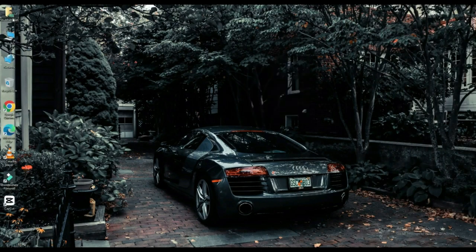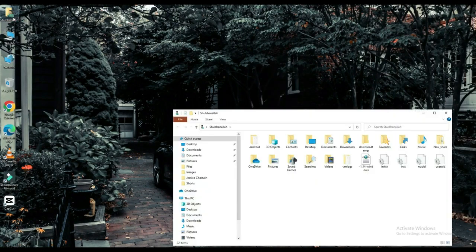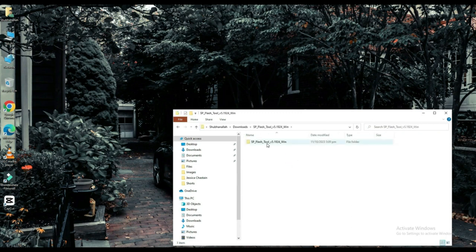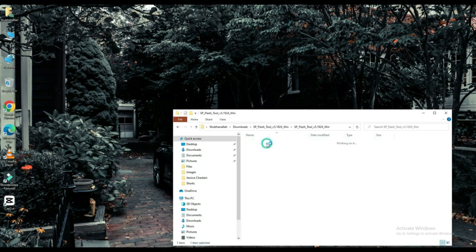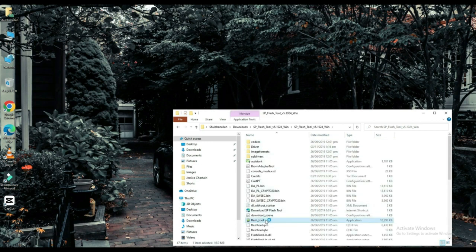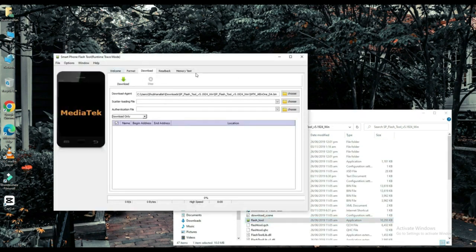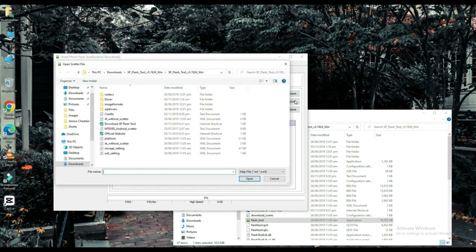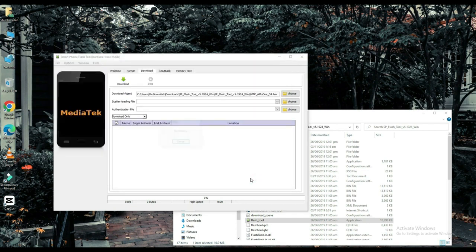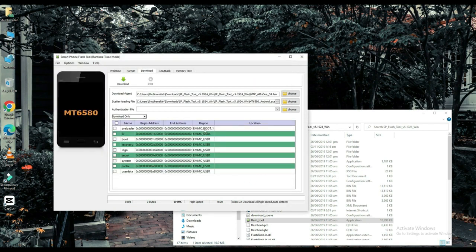Now click on your file which is downloaded. Select your scatter loading file. The link to this file will be found in the description below. Choose one of them.